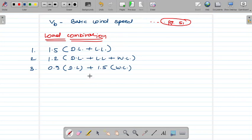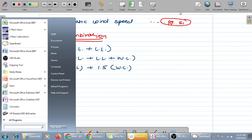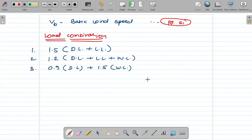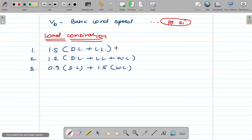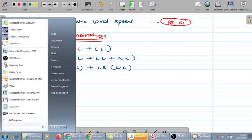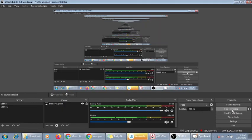In the next lecture, we will learn how to do the complete wind load calculation step by step, and then solve one full numerical problem on truss design. This will help you understand the entire wind load calculation process properly.